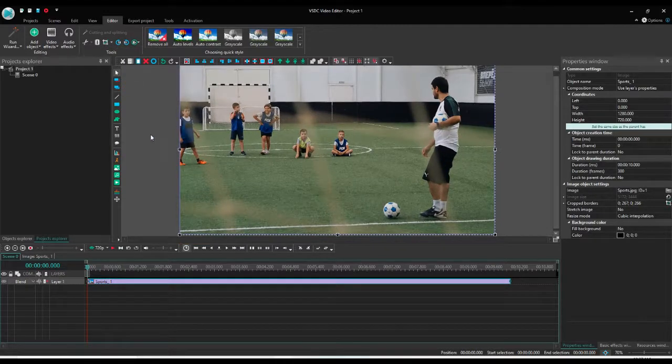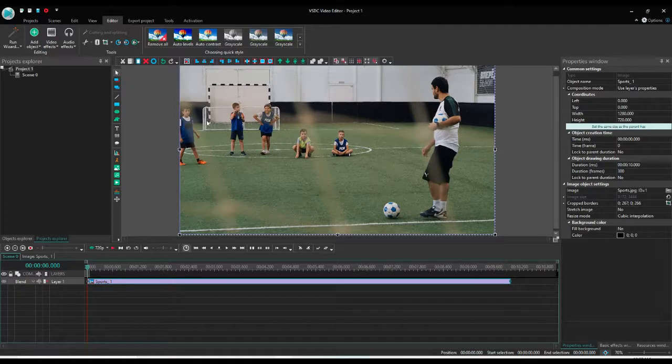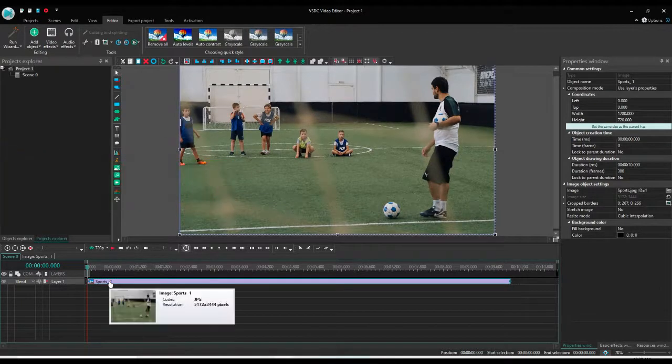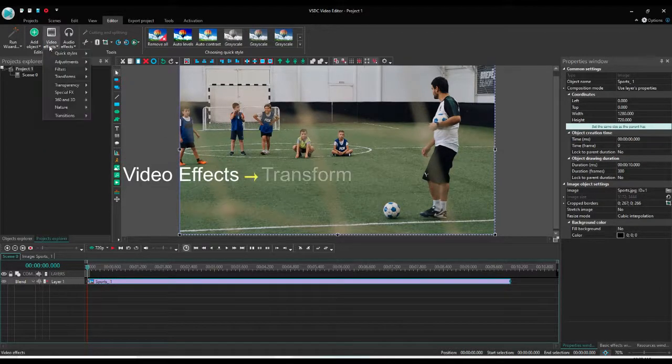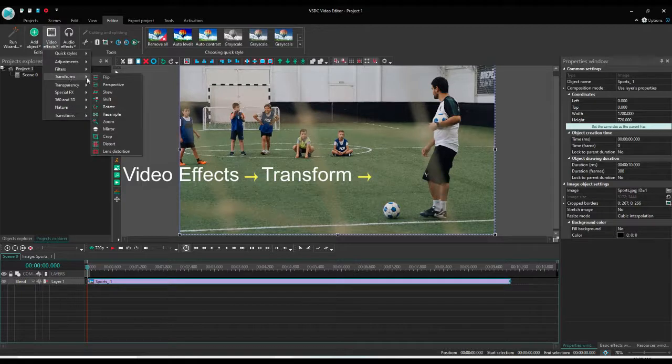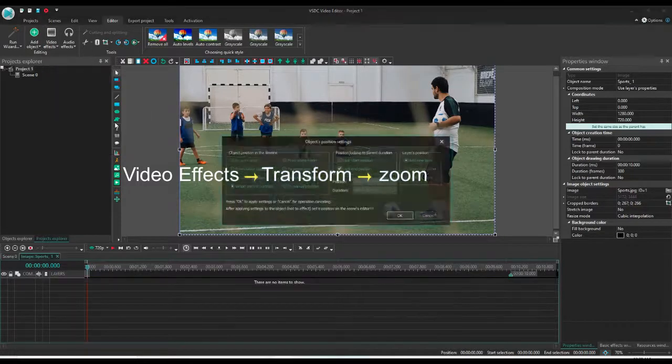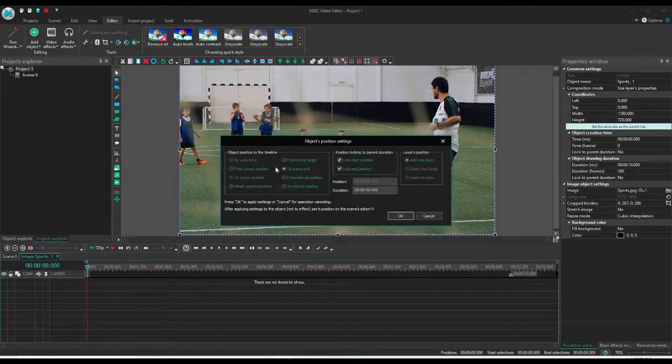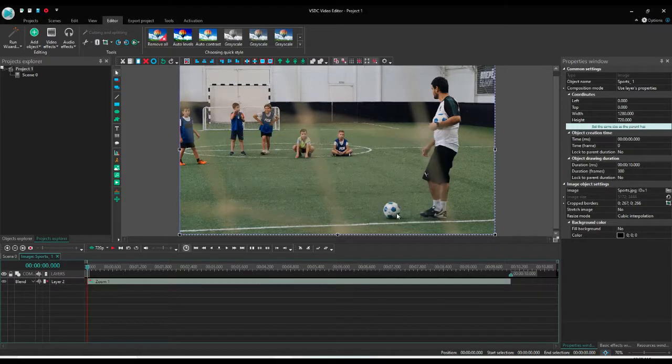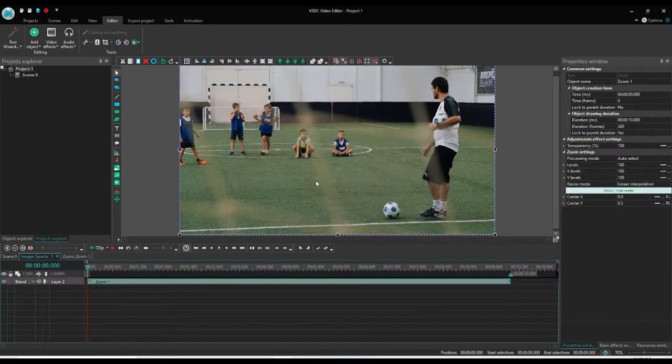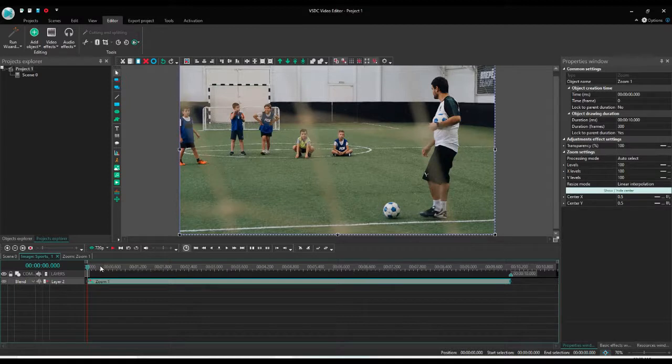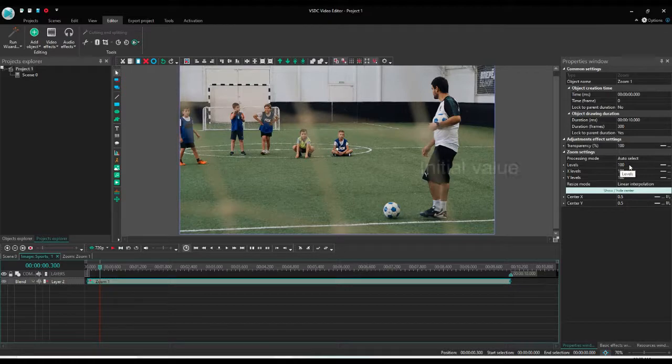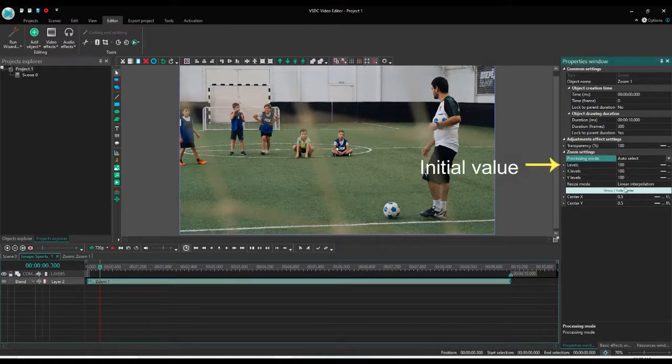Now to add the zoom effect, click on the image or video, go to the video effect, transform, and go to zoom. You can add the effect from beginning or the end, it's up to you. Zoom effect is added. Now the initial value of the zoom is 100 percent.